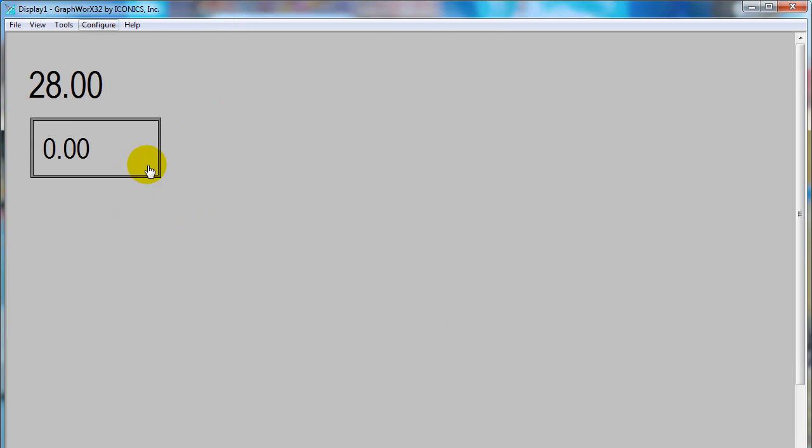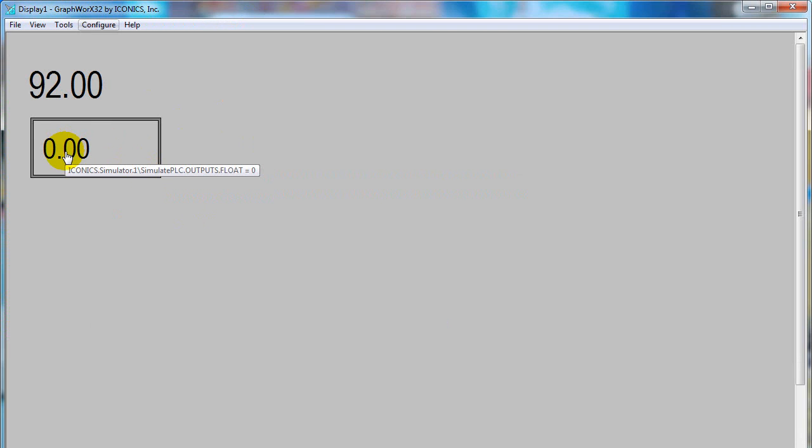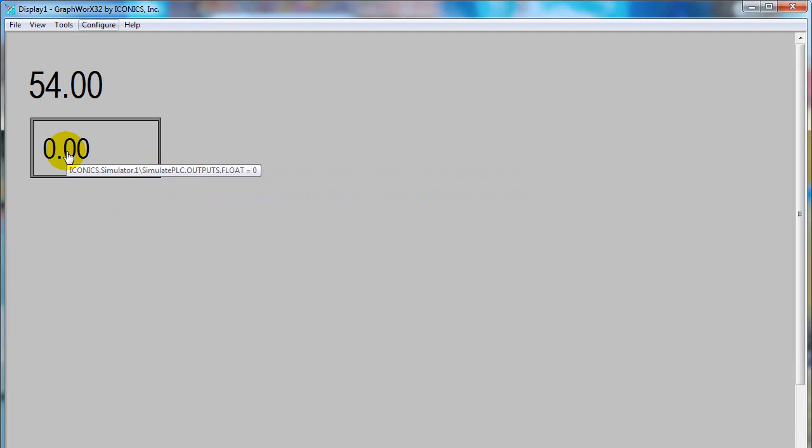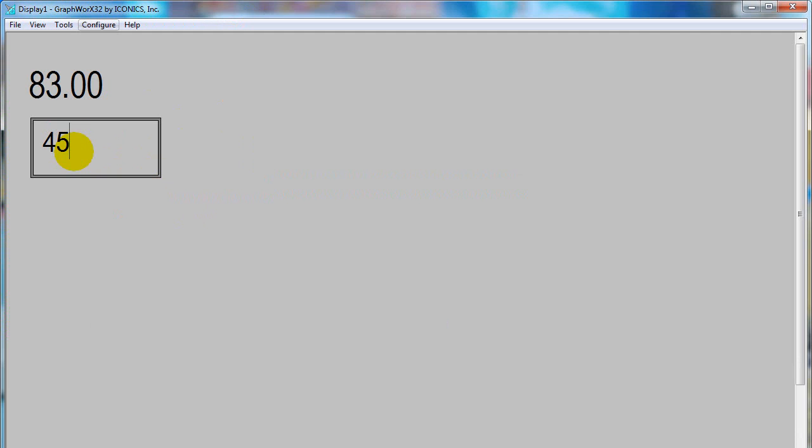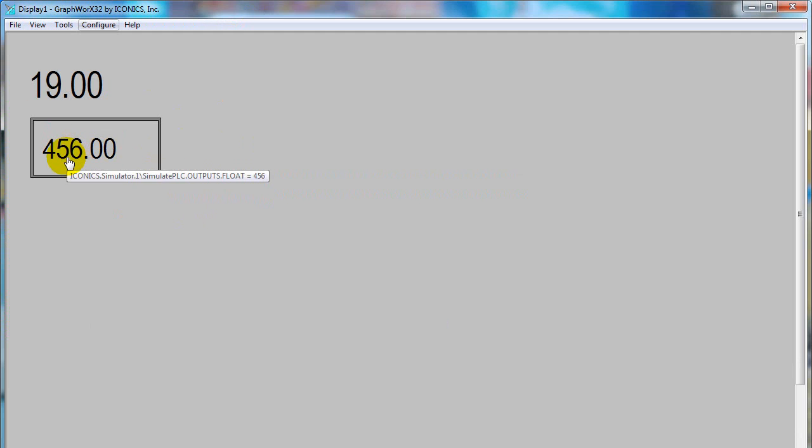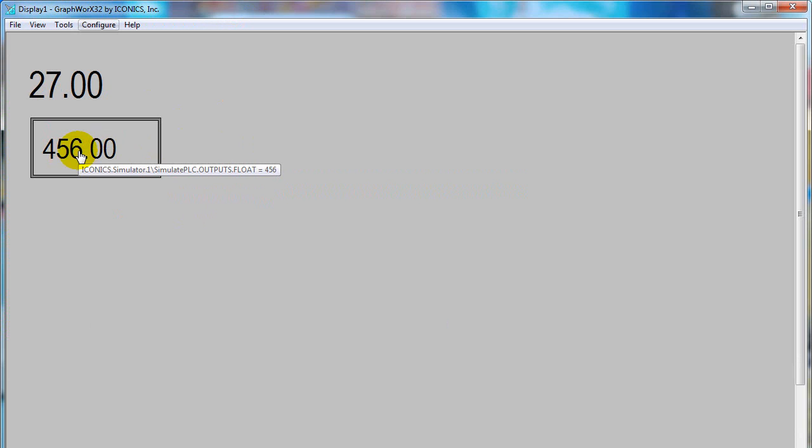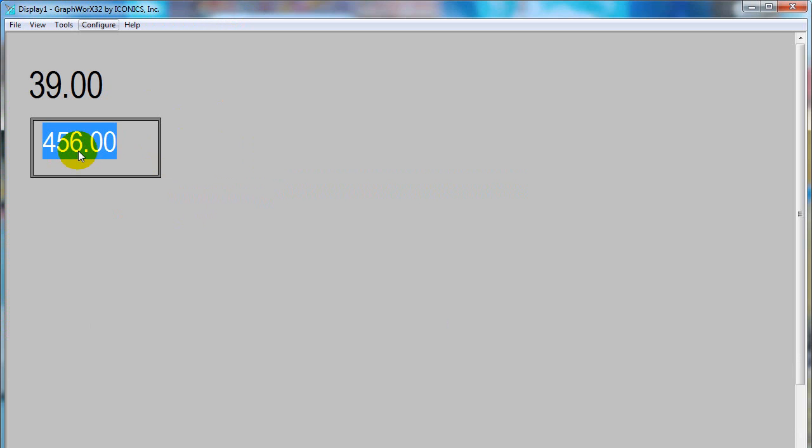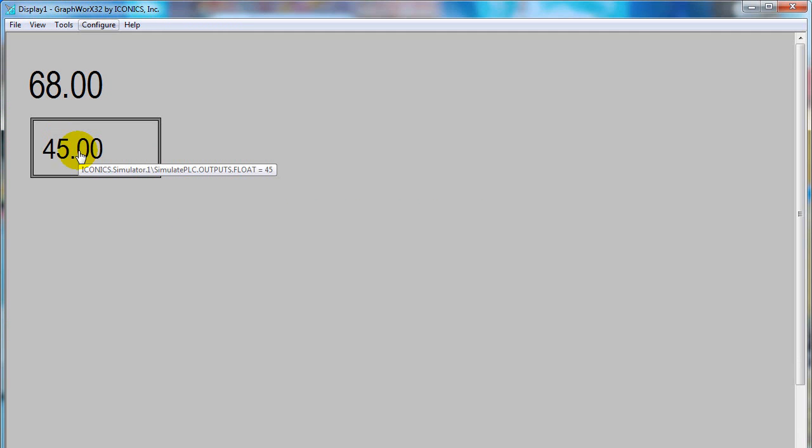Go to Runtime. The current value of float is 0. You can enter some value. Now the current value is changed. Press Enter after you input some value.